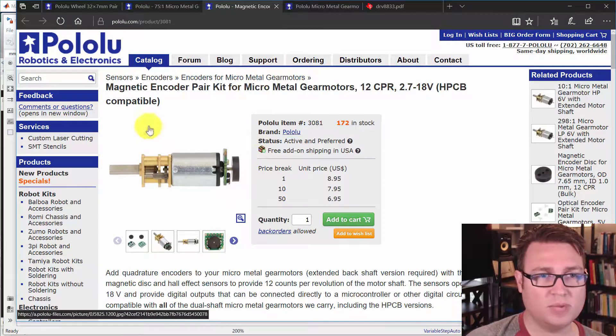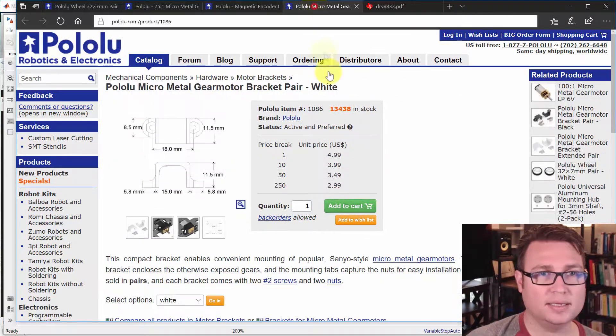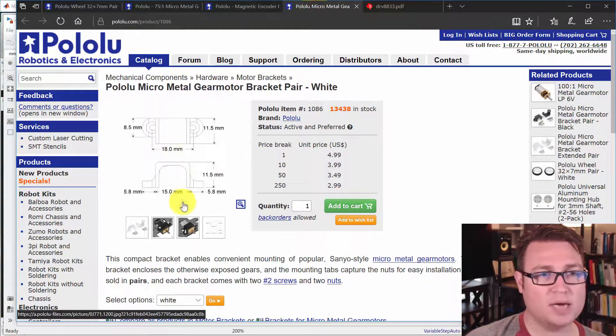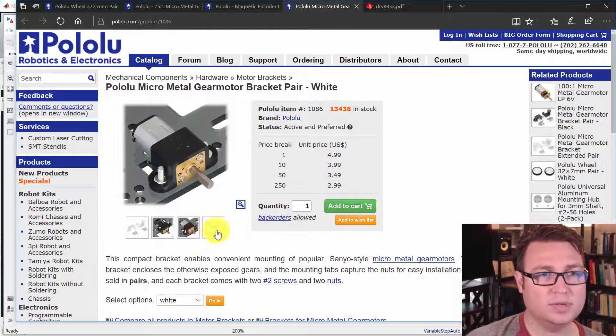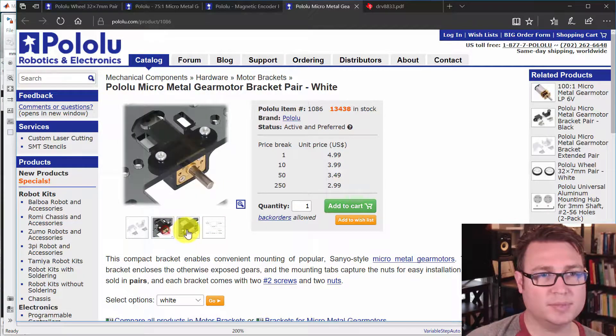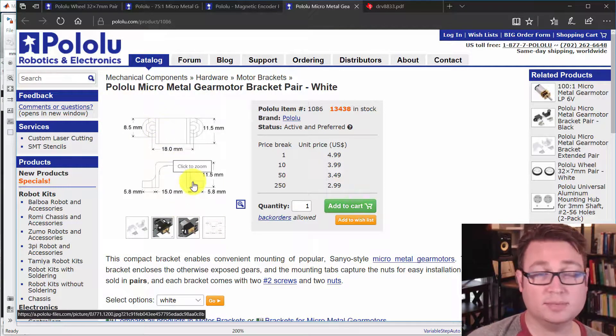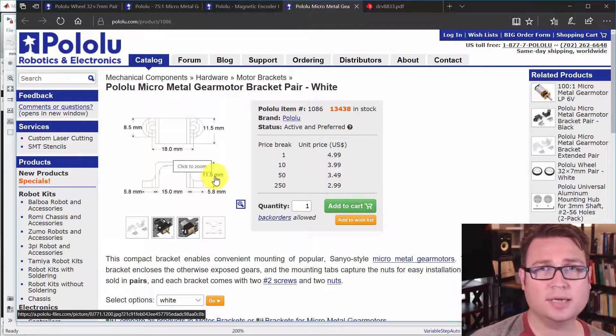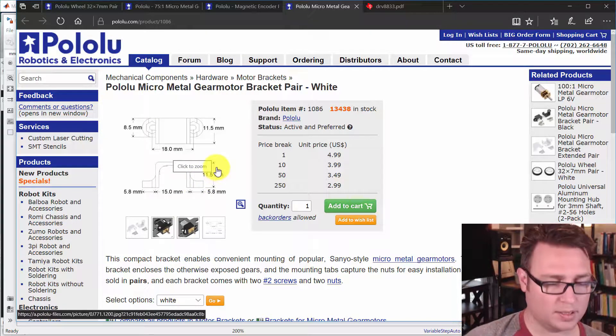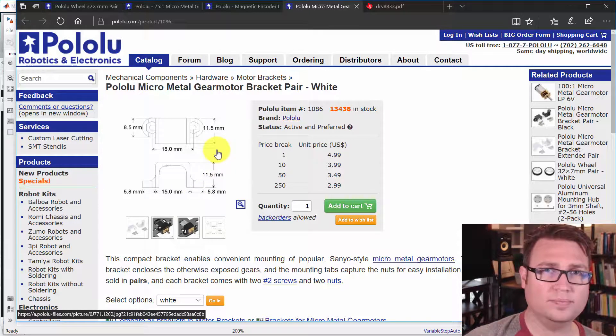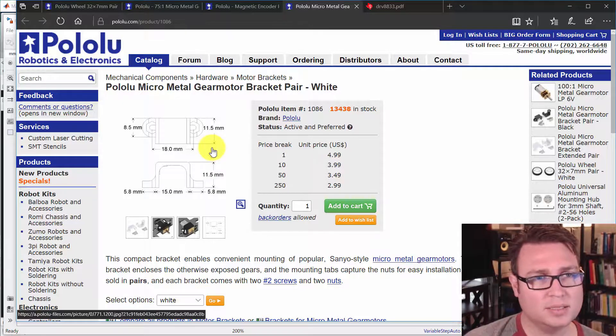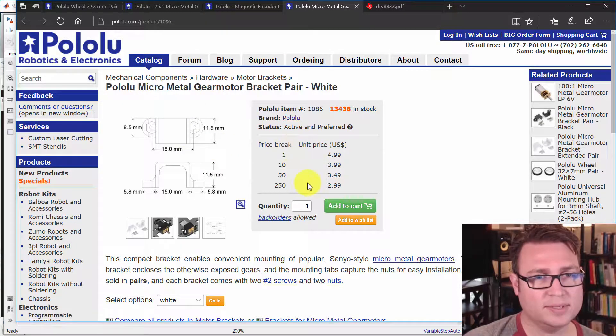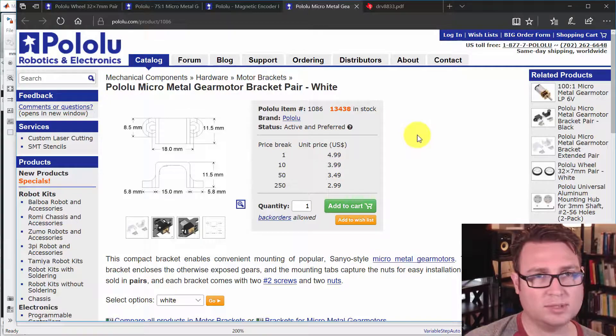So we'll model that. And these are the mounts that we're going to mount it to the PCB width. So we can use these dimensions to get the height of the wheel off of the PCB correct. So that's kind of the overall of what we're trying to accomplish here.